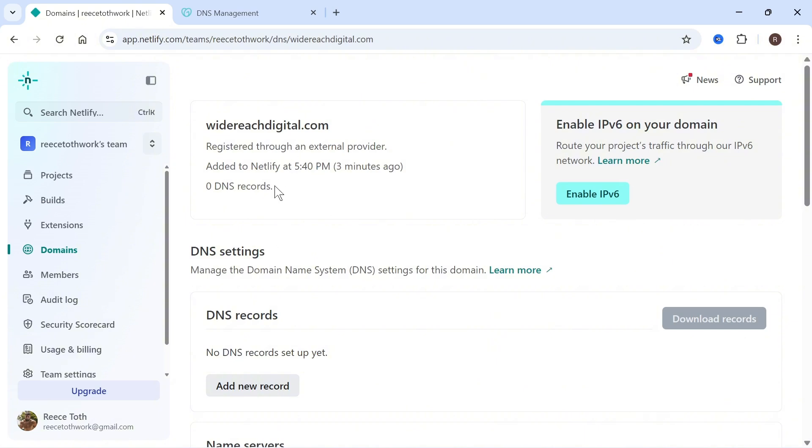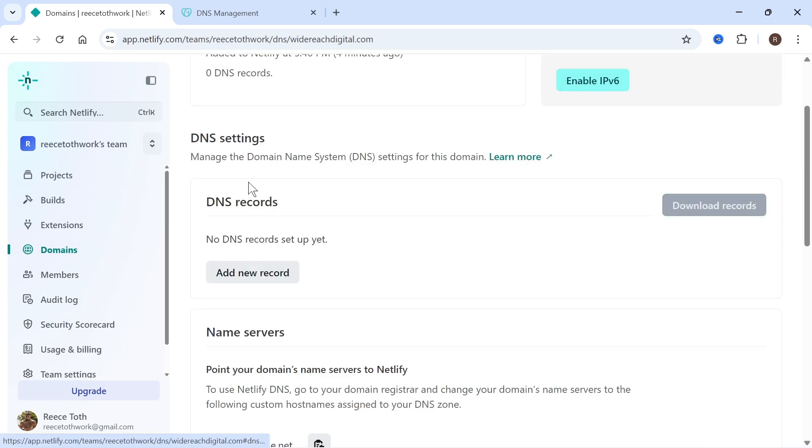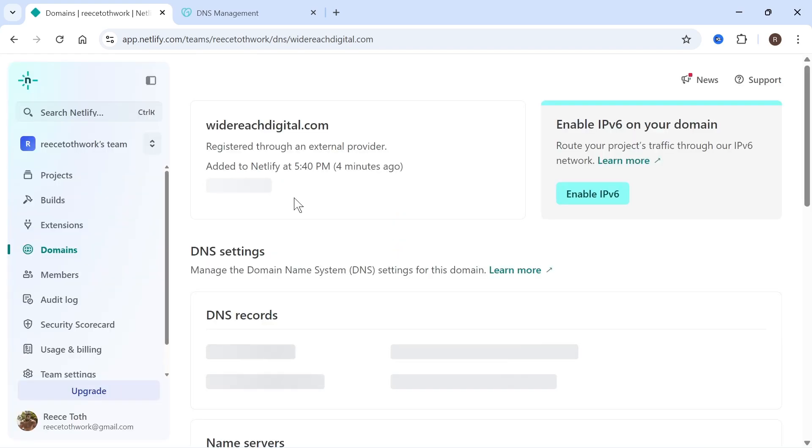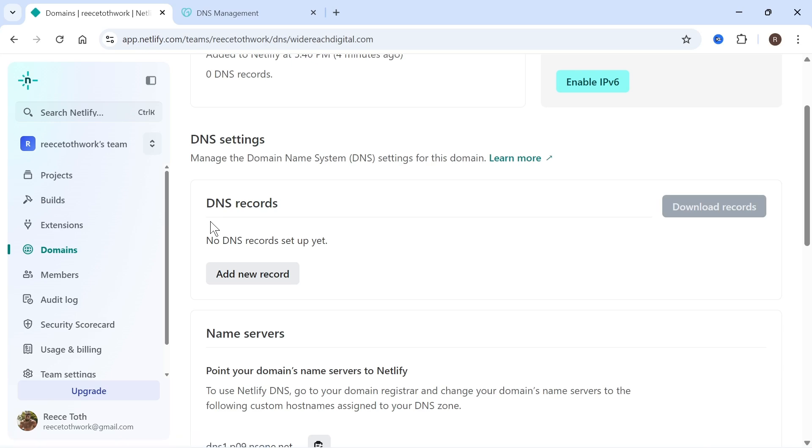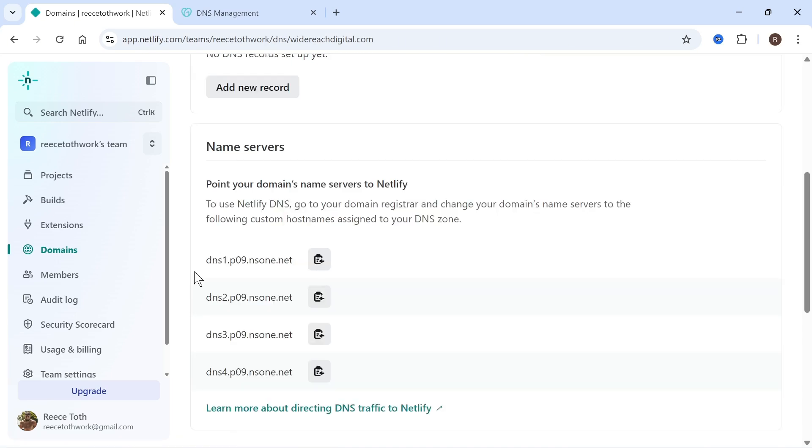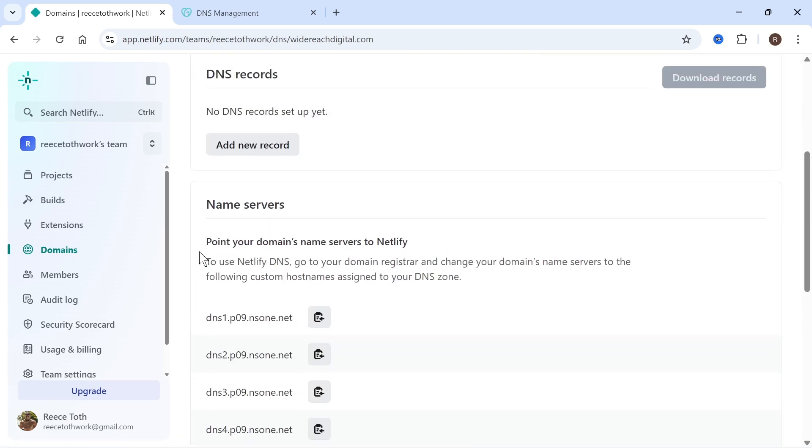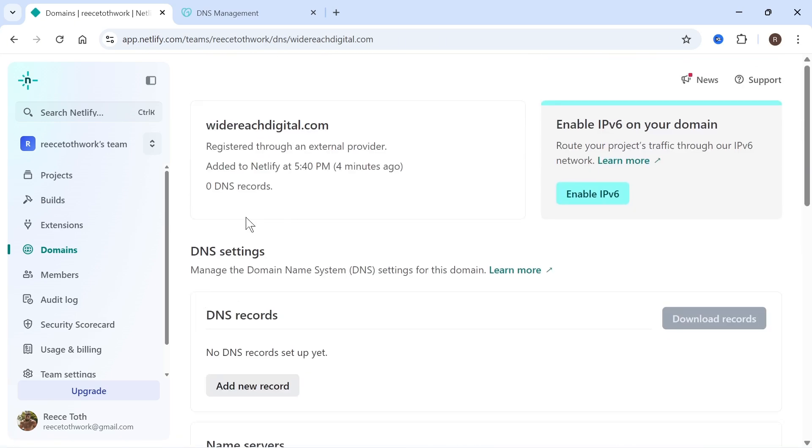Once you've changed your name servers, you'll need to wait 24 to 48 hours for this to come through to Netlify. You can essentially just keep checking this page every few hours until it's updated and once it's updated, you'll be able to see all of them and begin using this domain name for your website in Netlify.